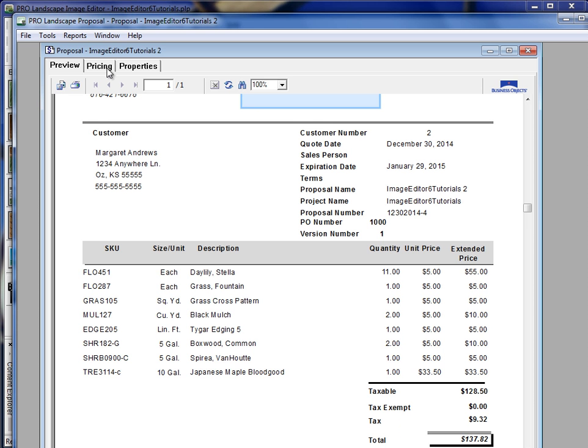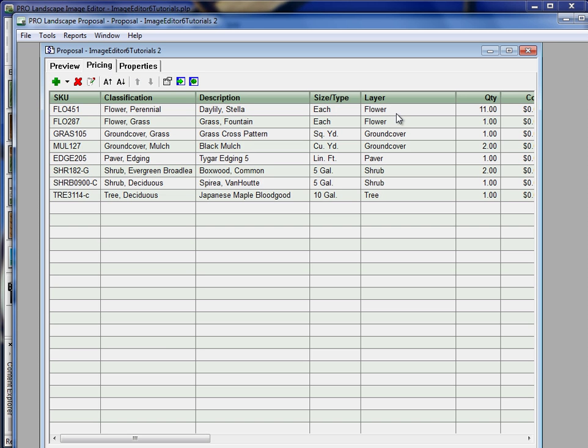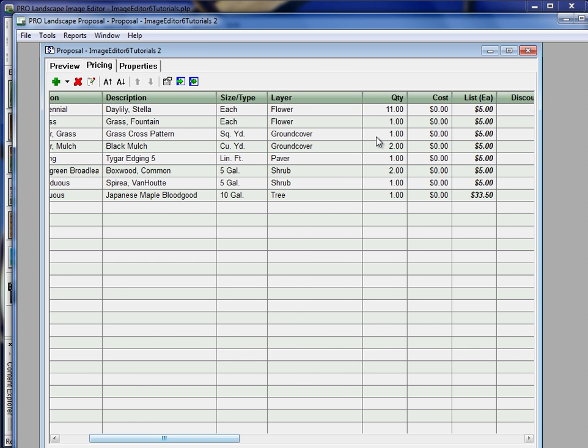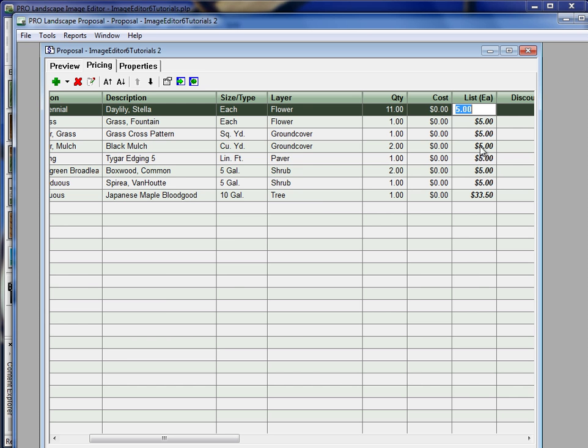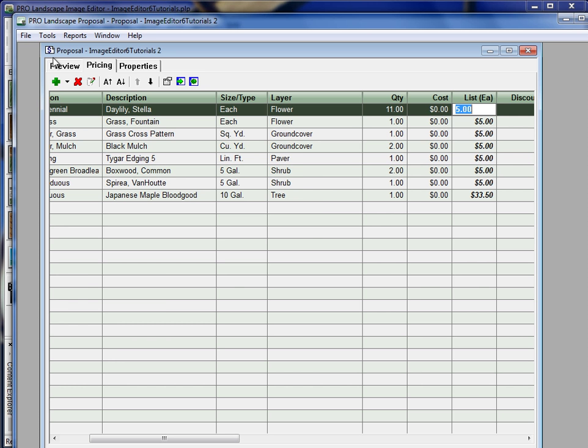Now, if we were to go over here to the pricing tab, this is where we can go in and modify the pricing for this quote. So if I want to change the list price, when I make a change here, it will be reflected back on the preview tab here at the top.